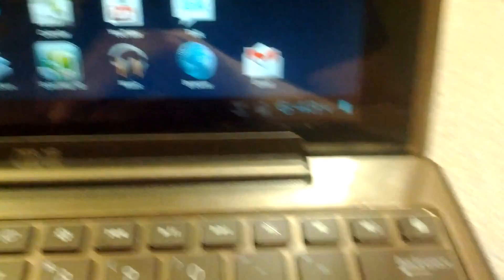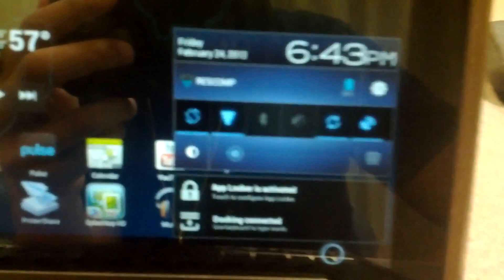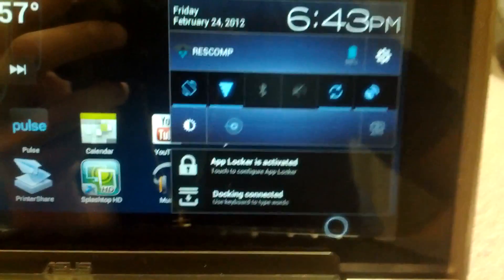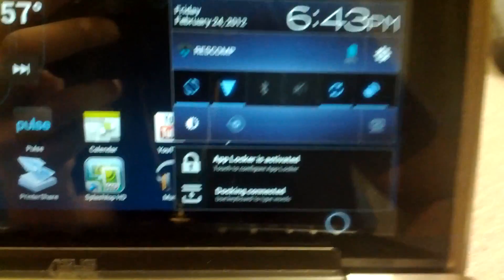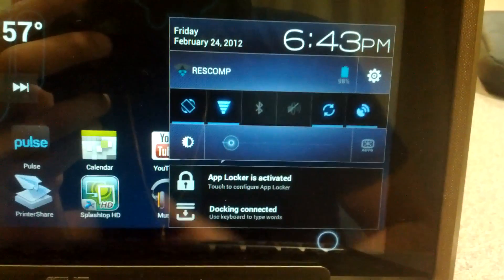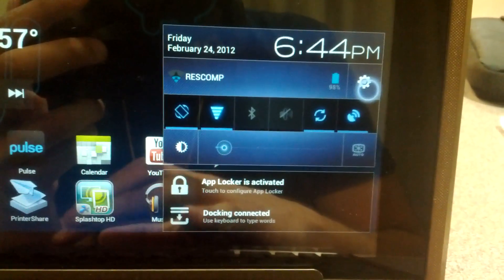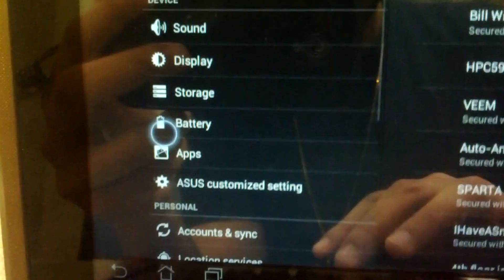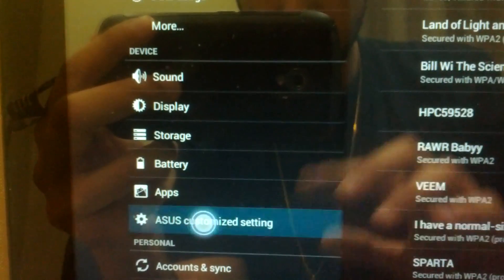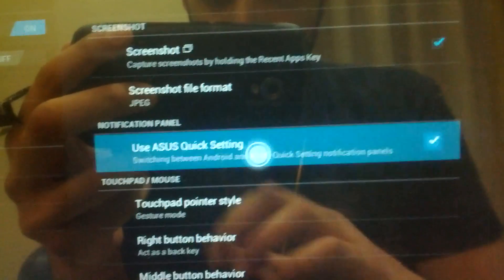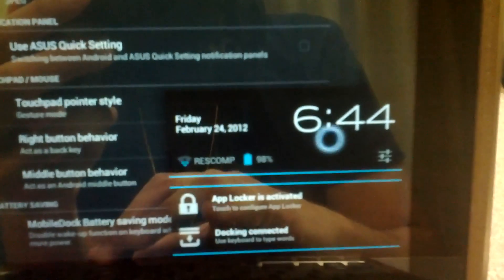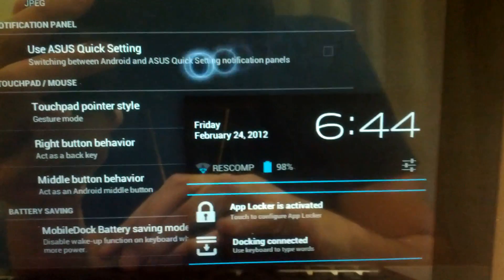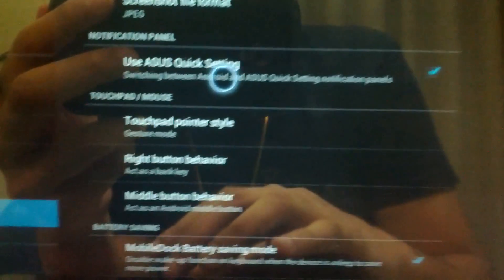The notification bar is a bit different. It has all these toggle options, and these aren't stock Ice Cream Sandwich. Don't fret if you're a stock person and you don't like these toggle notifications - you can go to settings and ASUS was kind enough to provide you with the option. Here we have ASUS customized settings, and here we can turn it off. Now when you go down here, there we go, stock Android notification bar.